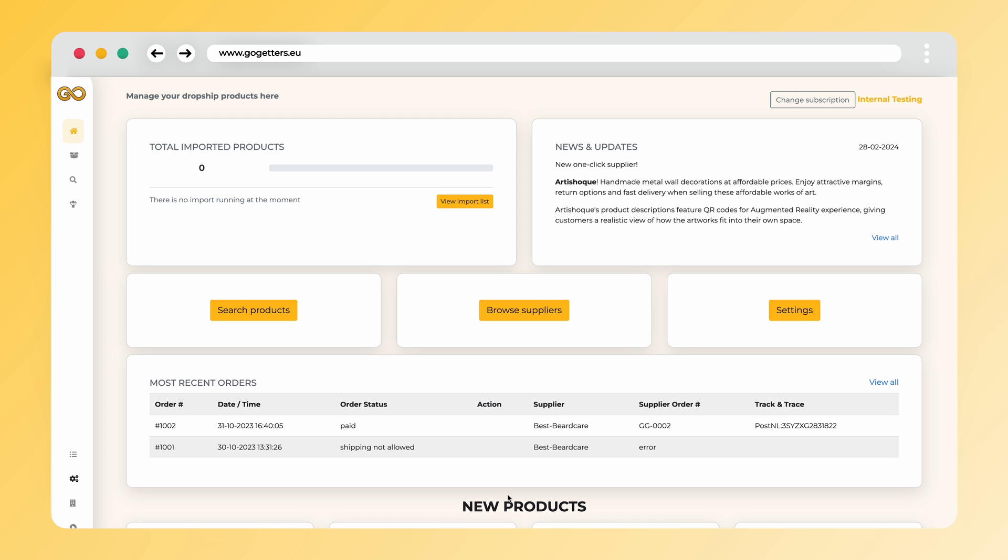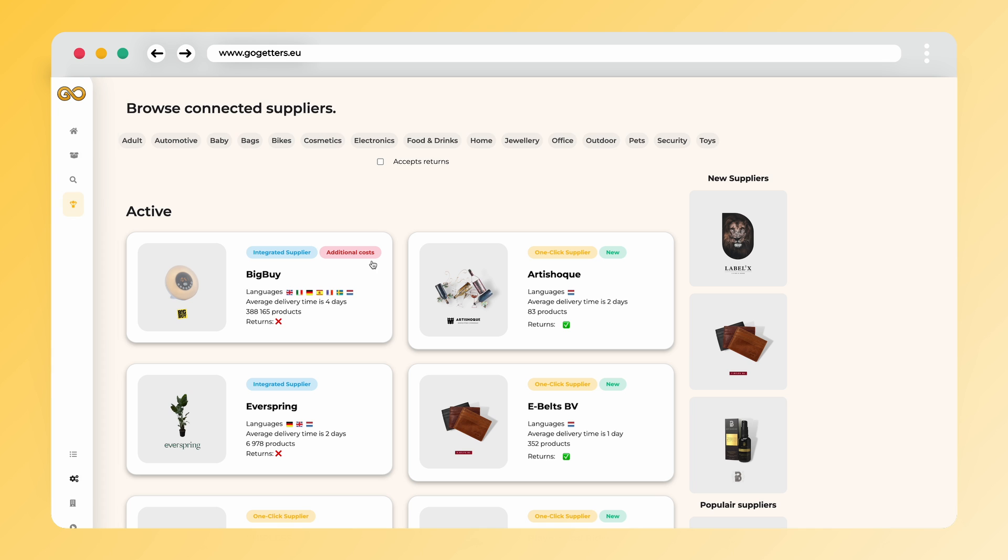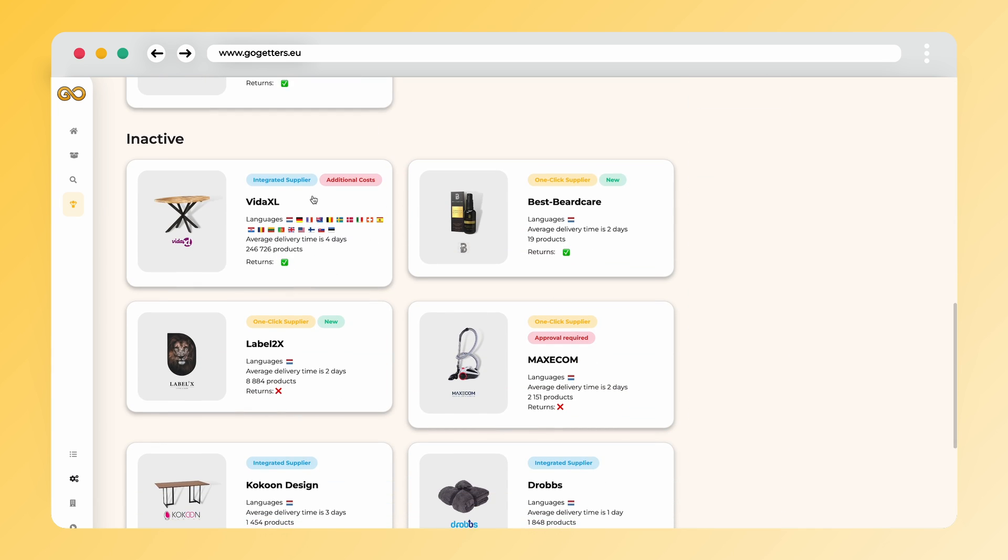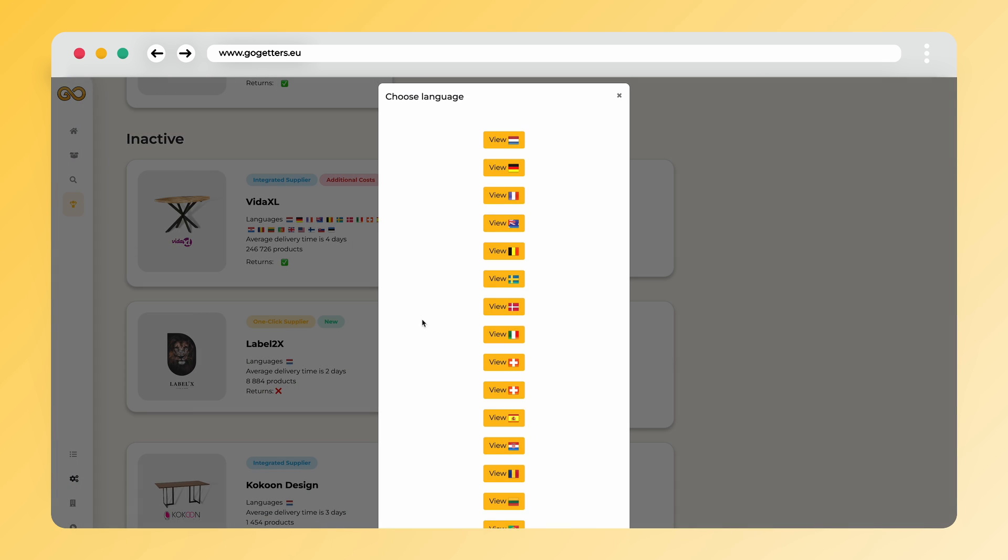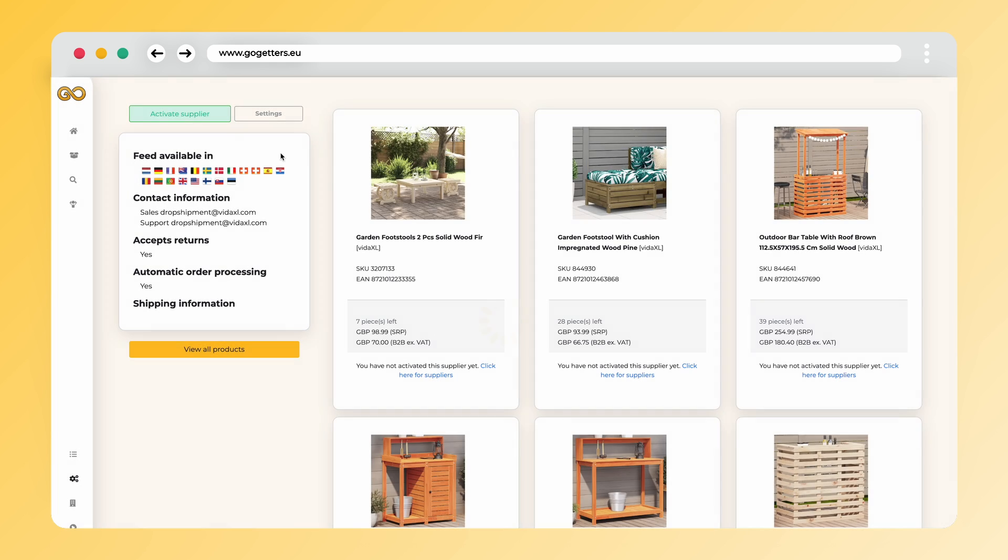Once the Go-Getters app is installed and your business information is provided, you'll land on your personalized dashboard. Navigate to Find Suppliers and activate VidaXL as your supplier. Please ensure you're on a paid plan, as VidaXL is an integrated supplier.